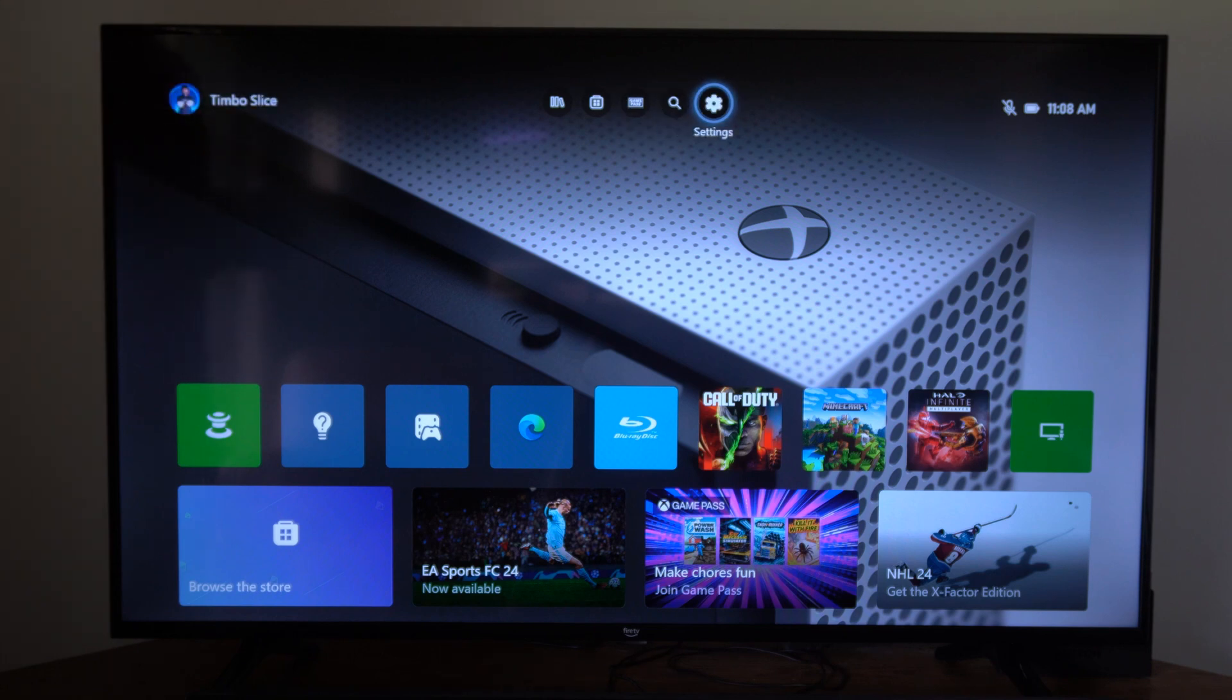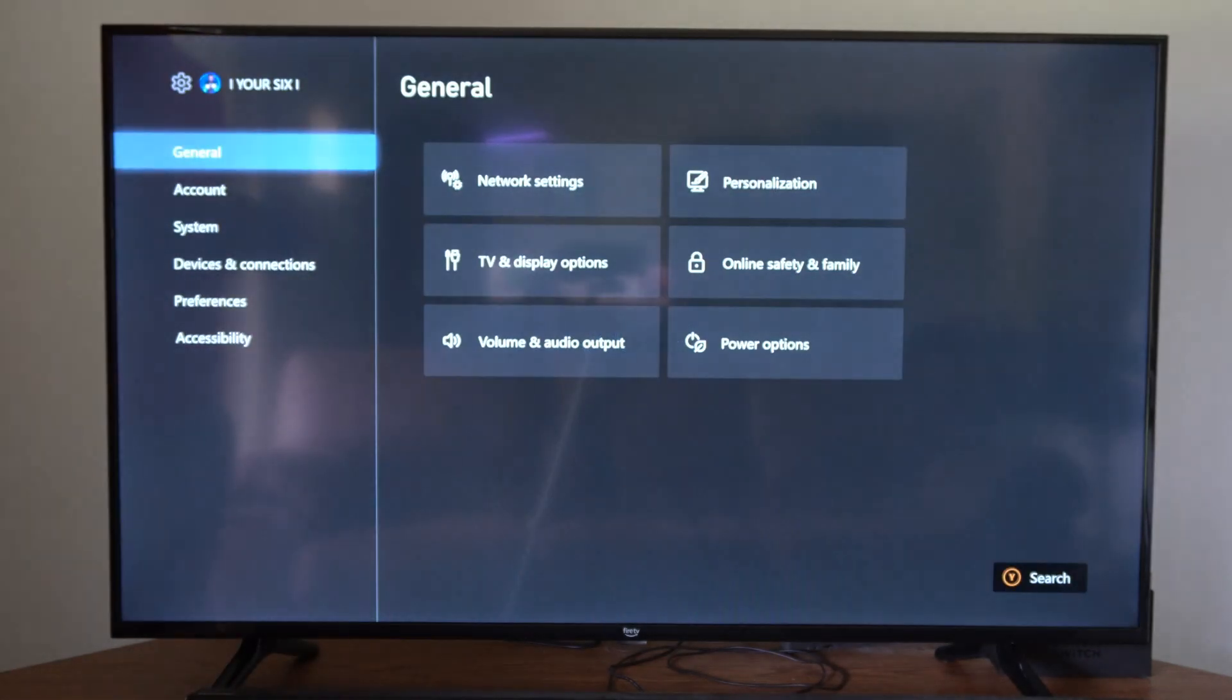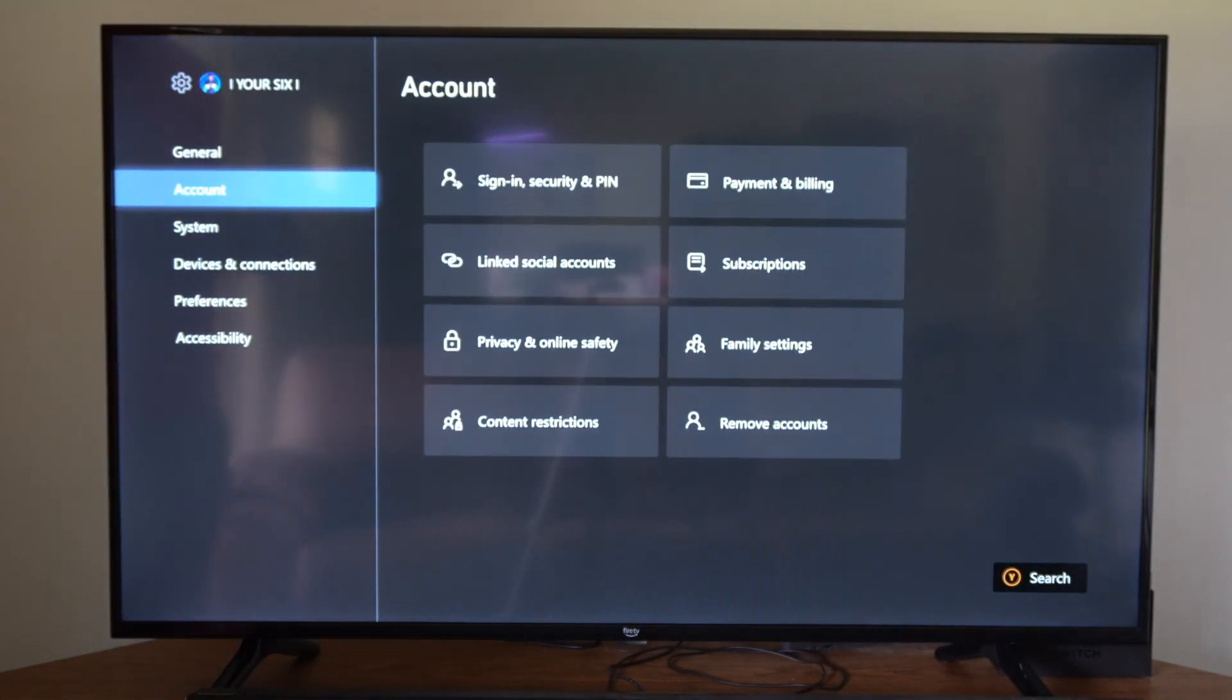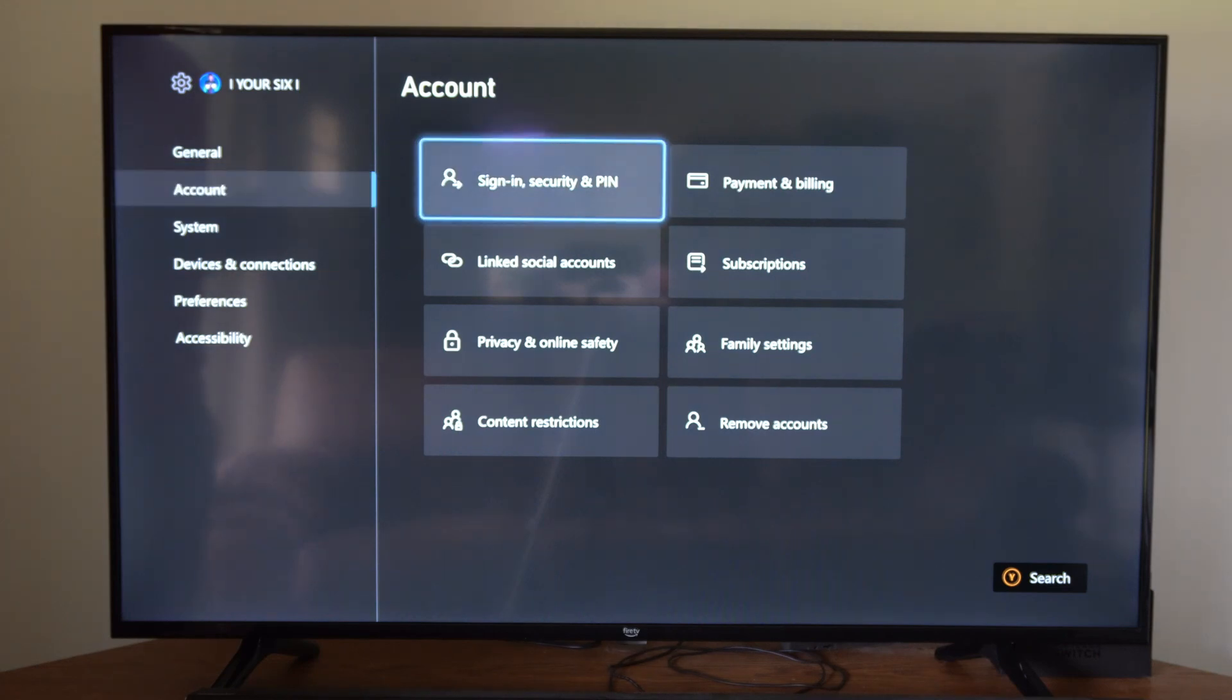Now to get rid of this, we want to go to settings right here and then go to the sign in option. We can see general, we go down to account, then go to sign in and security PIN.